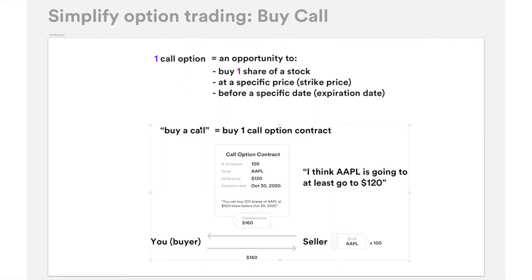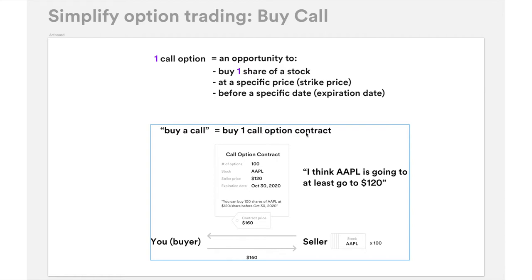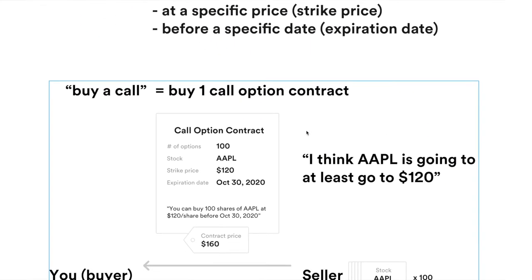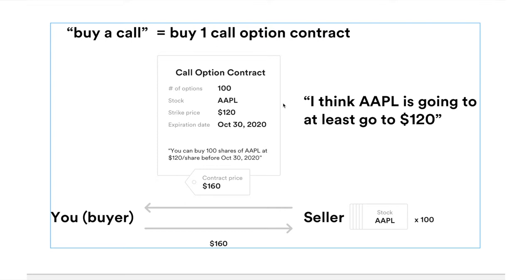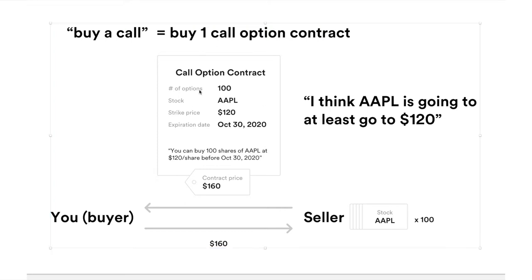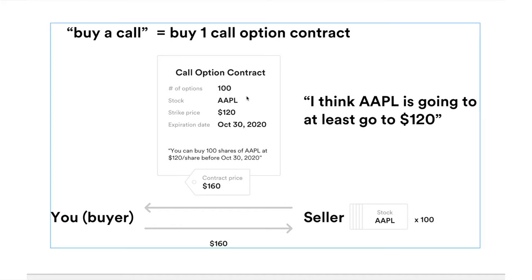"Buy a call" — you will hear that from news, articles, or any finance channel pretty often. What it means is that you are buying one call option contract. It's a contract. One thing to note is that in options, all options trade in a block or unit of 100. So if you buy one call, you're buying one contract which has 100 options. If you buy two calls, two contracts, 200 options. Very easy — simple math there.